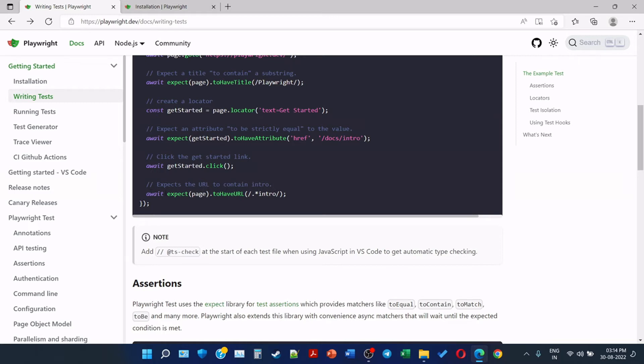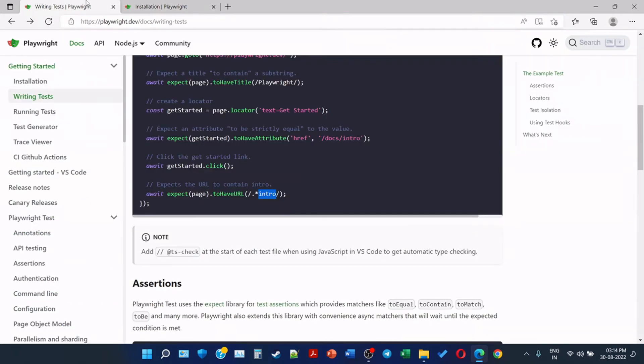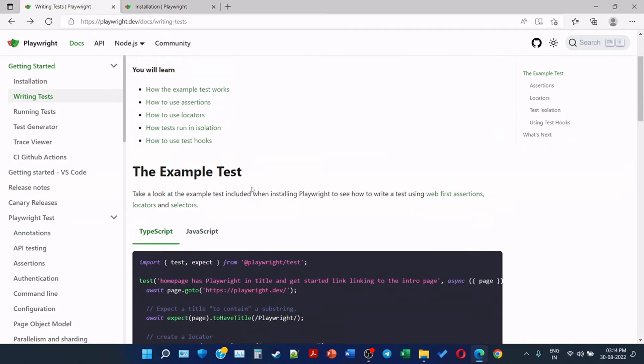Await expect page to have URL which contains .*intro. It's a regular expression, so it should just contain intro. It is not checking for any other part of the URL. So this is satisfying, so the assertion is passed. So this is the example test explanation.